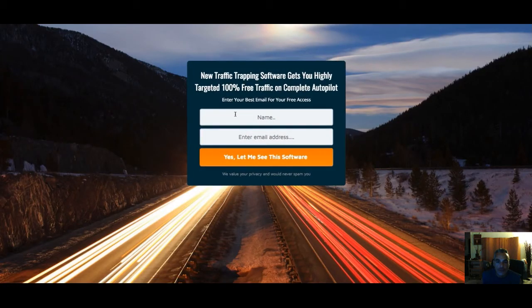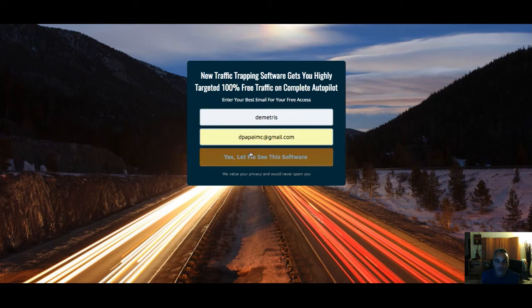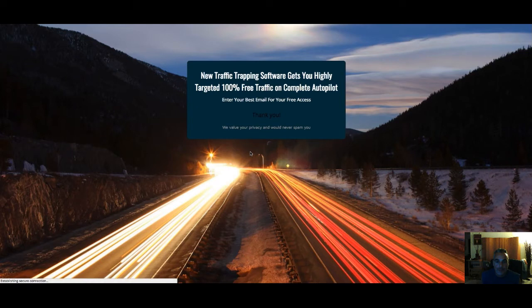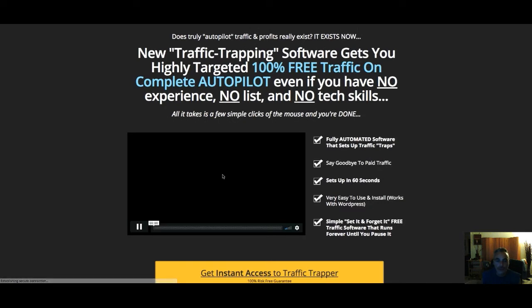The page reads: 'New traffic software gets you highly targeted 100% free traffic on autopilot.' They enter their info and go straight to the sales page — that's exactly what I wanted.